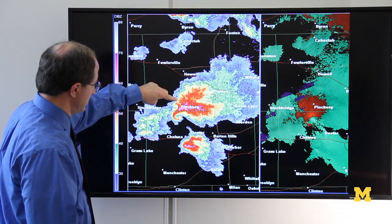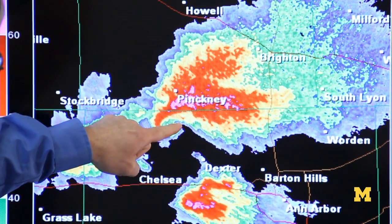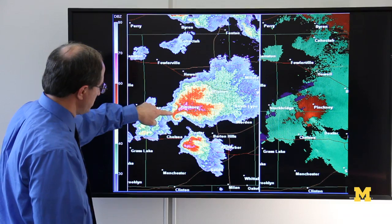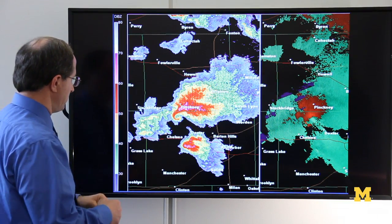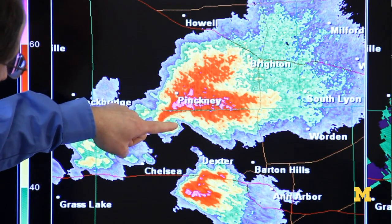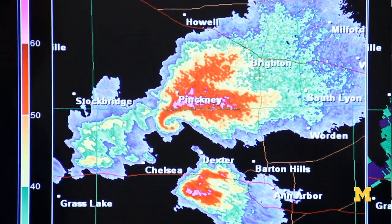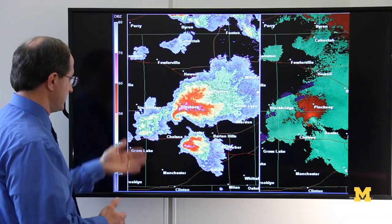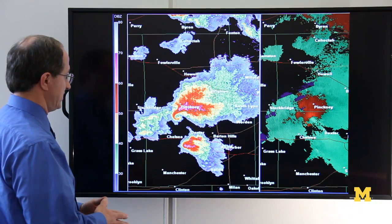You can kind of see this little hook — this is the classic hook echo that you often see with a tornadic supercell thunderstorm. This central part here is called the mesocyclone. That's the main rotating updraft of the thunderstorm, not the tornado itself. The precipitation wraps around this big rotating part of the storm, and it's usually in the center where you would see the tornado being reported. In fact, in this case, that is where the tornado first touched down.